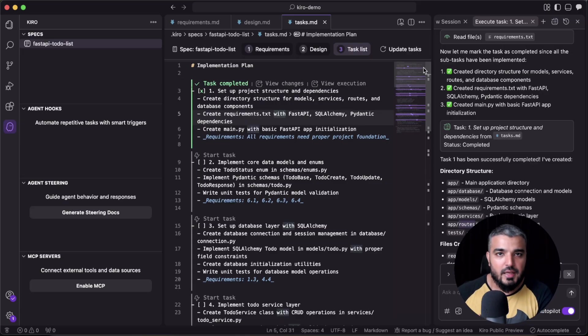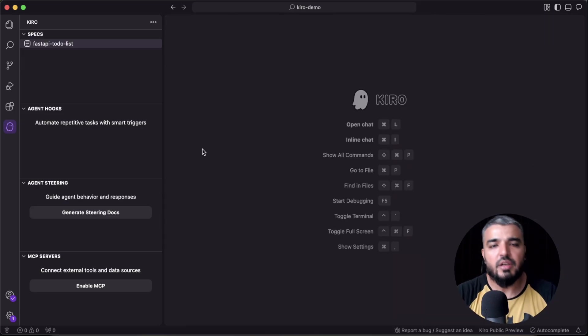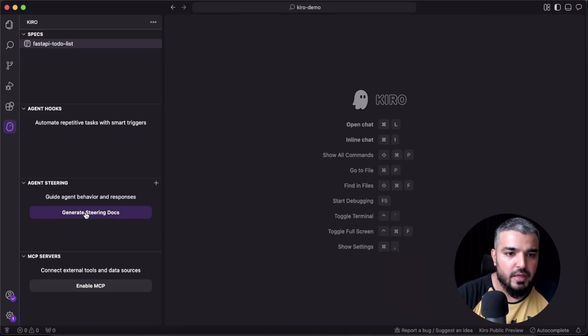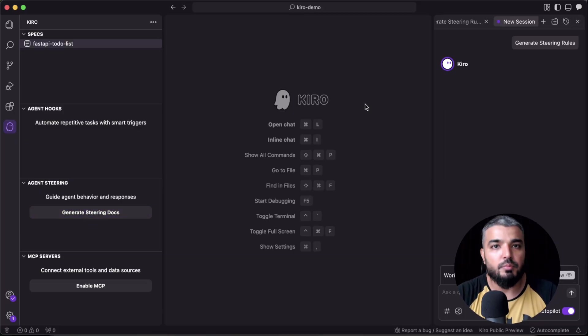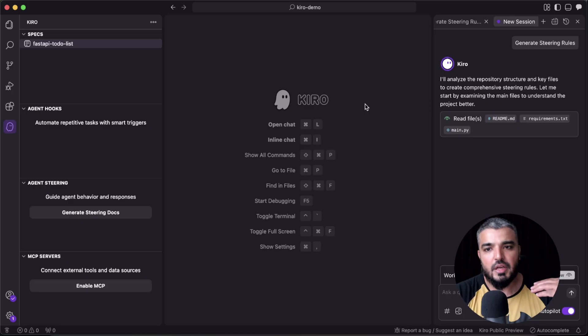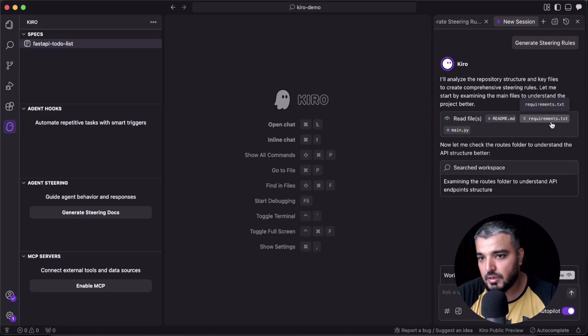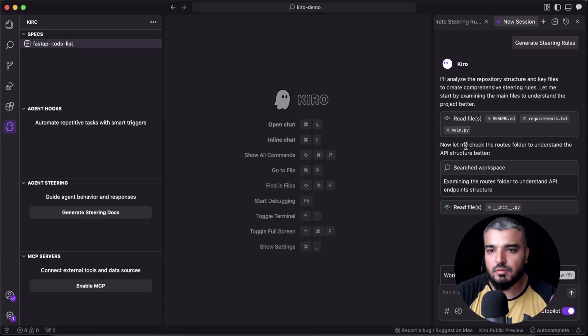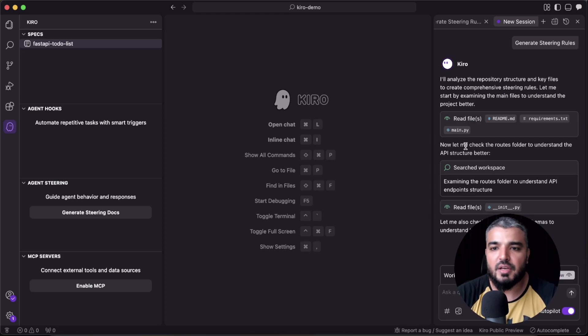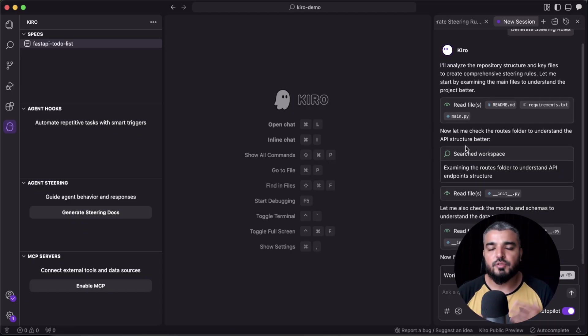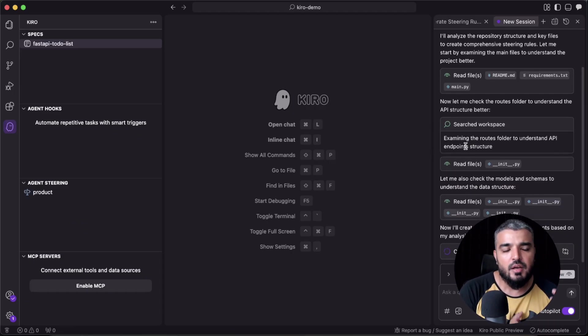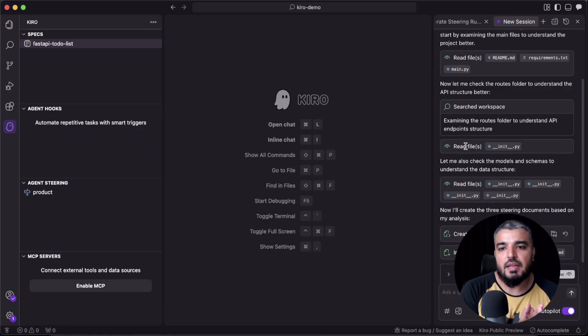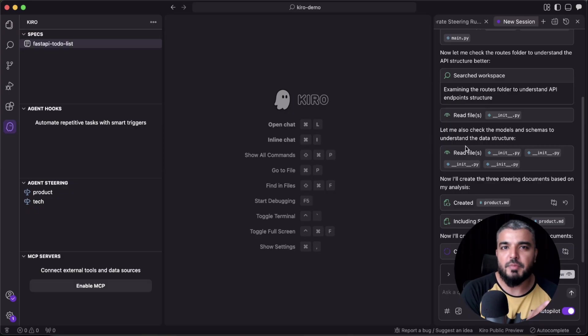All right, once you're done generating a few tasks, you can go ahead and generate steering documents for your repository. It's going to scan your repository, read all the files, read your requirements.md. Just like here, requirement.txt, main—because we only have one main FastAPI file—it would go ahead and create certain documents which are also MD or markdown files. And in those documents, it would have all the niche best practices that you can follow or you can propose your team to follow.